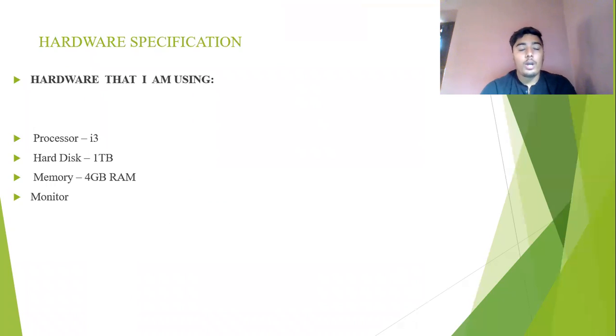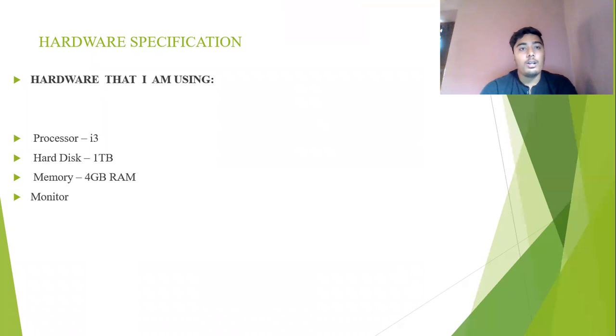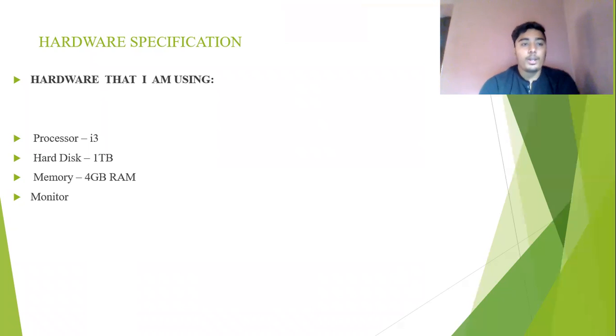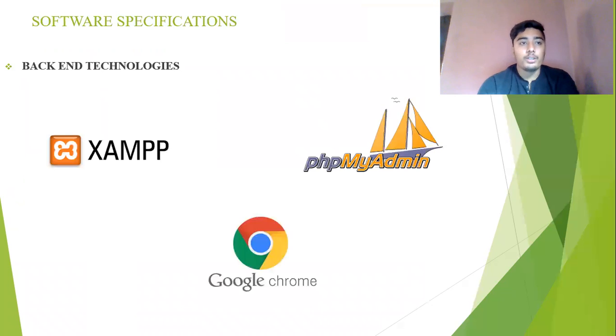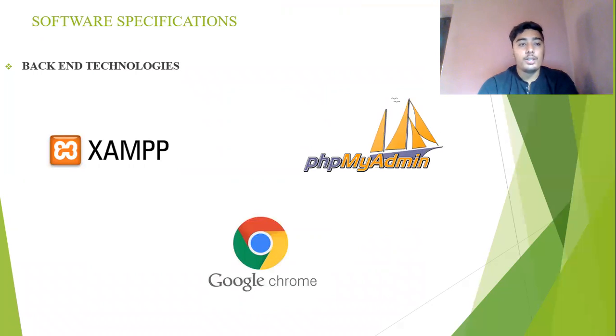Now the hardware specification which I included in my project. The first one is the processor of my laptop which is the i3, the hard disk which is 1TB, the memory which is 4GB RAM, and the monitor. For the software specification of my project I used three main things: the Zam server, the PHPMyAdmin, and Google Chrome.